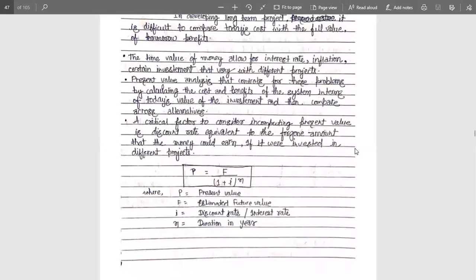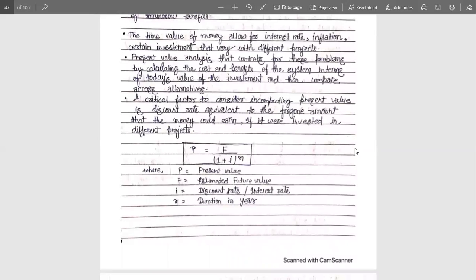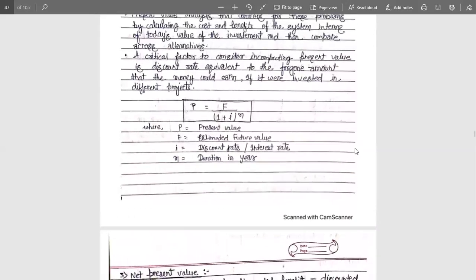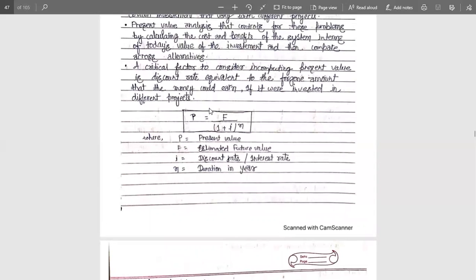A critical factor to consider in computing the present value is done with the help of the formula using P. For example, if someone tells me that I will get 15,000 rupees in the future if I invest a certain amount today, we use the present value formula to evaluate that investment decision.